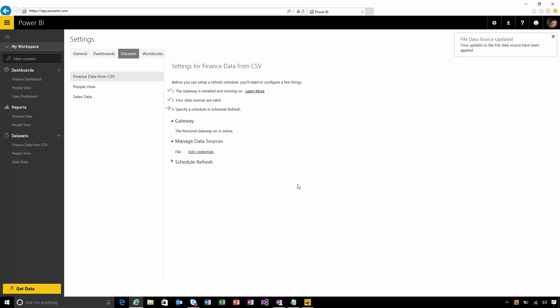If I was connecting to a SQL Server database or a Teradata warehouse I'd use the credentials that I would normally use to log into those, and if I have multiple data sources in this dataset I'd see them all appear here and I could enter different credentials for each one.